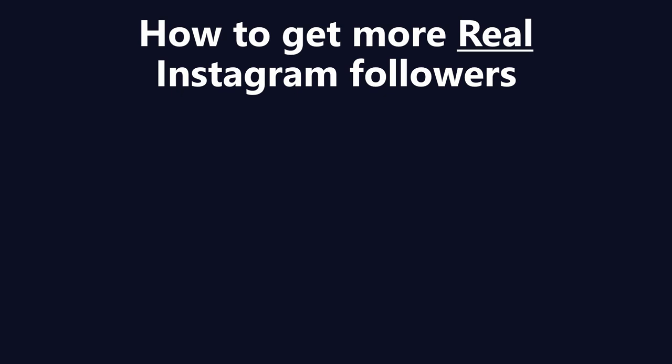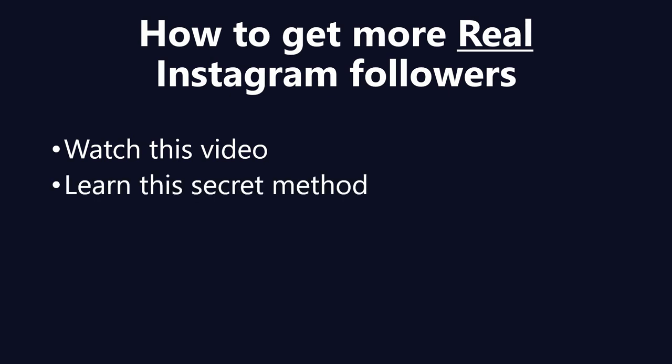The first step is you need to watch this entire video because you need every single piece of information I'll provide completely for free. Second step, you need to learn the secret method I'll provide in this video, and third, you need to start using it as soon as possible, otherwise you're losing your potential followers.